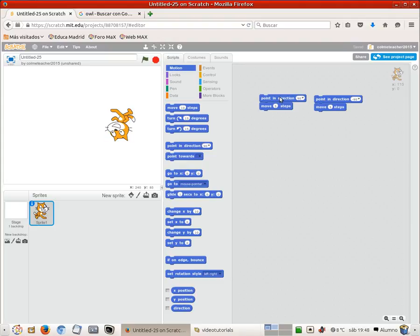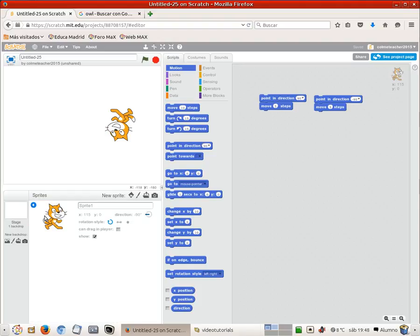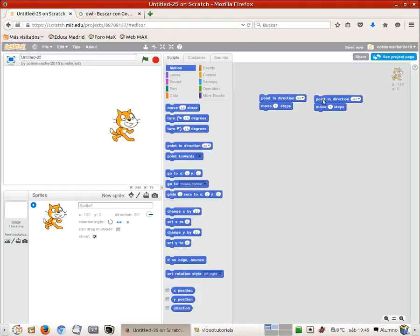If I make it point right it rotates again. Why is this happening? Because the change in direction is accomplished by a rotation. Then how can we fix it? We can go here, click the info icon and choose a different rotation style. This is all around, this is left and right. Let's see how this points left and then right, moves right, moves left.